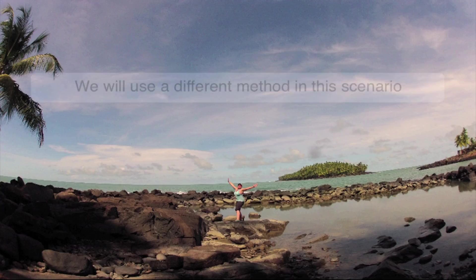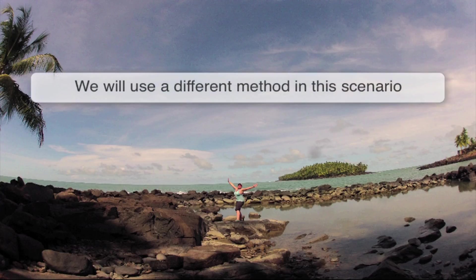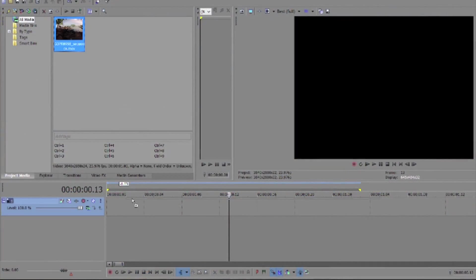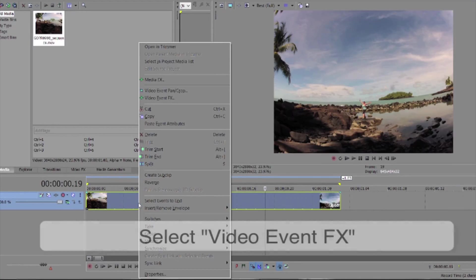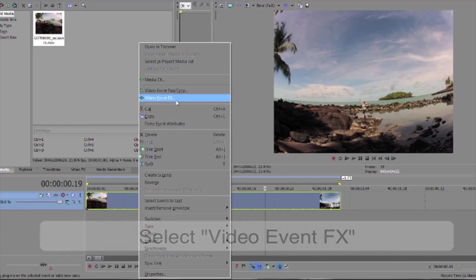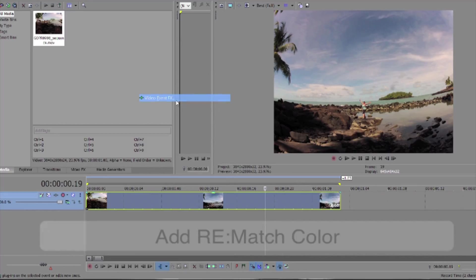Here, there is no second clip needed as a reference. The images we want are in the same sequence so we'll add the clip to our timeline. Select it and right mouse click and select video event effects and rematch color.